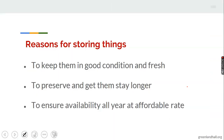Let's look at the reasons for storing things. Number one: to keep them in good condition and fresh. When these crops are stored, they are always in good condition and fresh all year round, as if just being harvested. Number two: to preserve and get them to stay longer. If they are not stored, they can only stay for a while before getting spoiled, but storage prevents the spoilage. Number three: to ensure availability all year round at affordable rates.